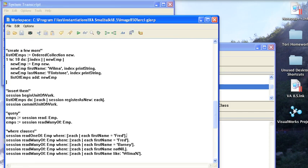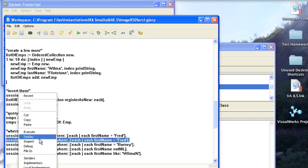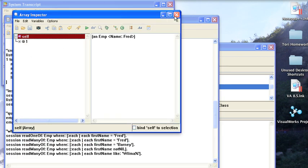Whereas if we go down here, read many of, and we're also going to limit this to Fred. So let's go ahead and see what we get back here. It's going to be a similar result, but it's a collection because we told it to read many of them.